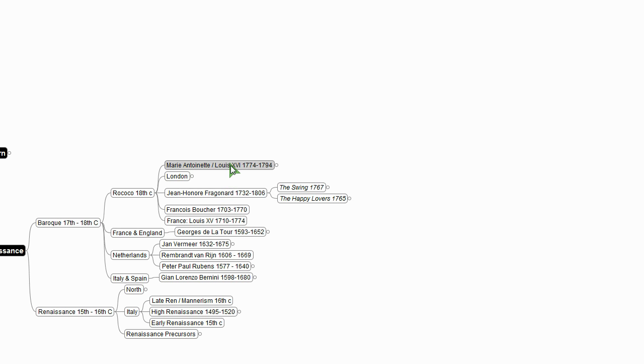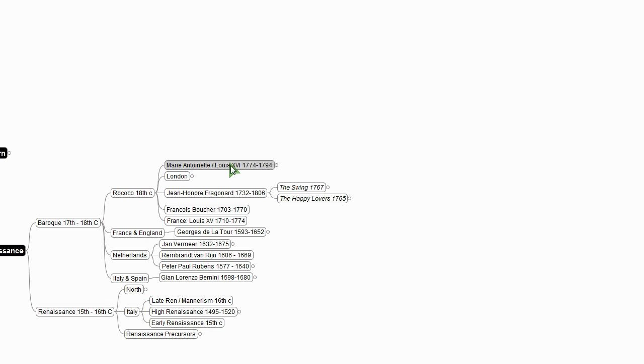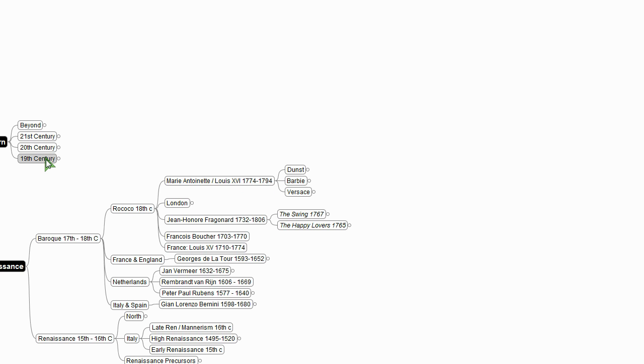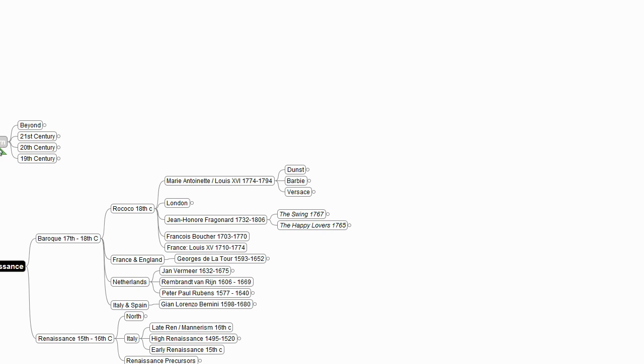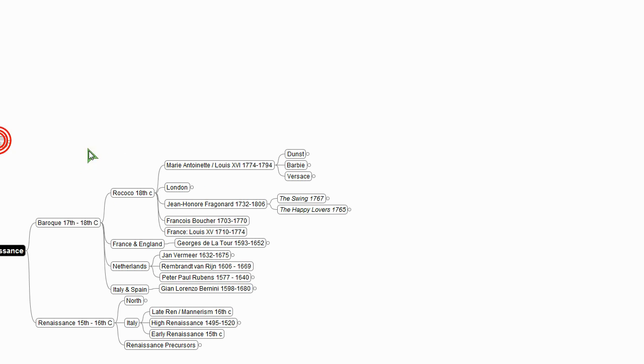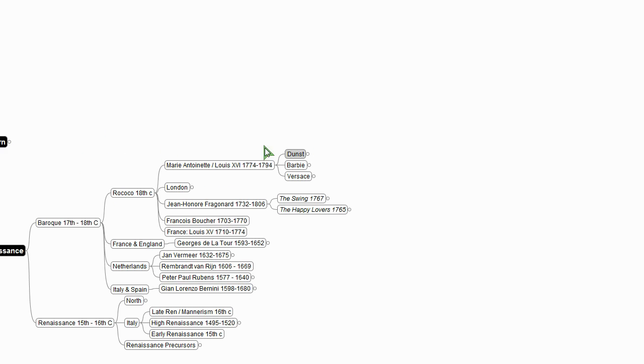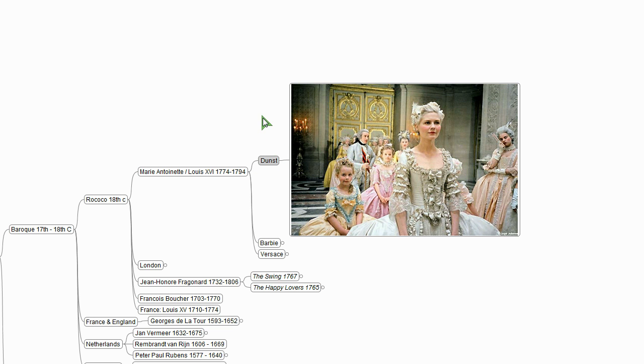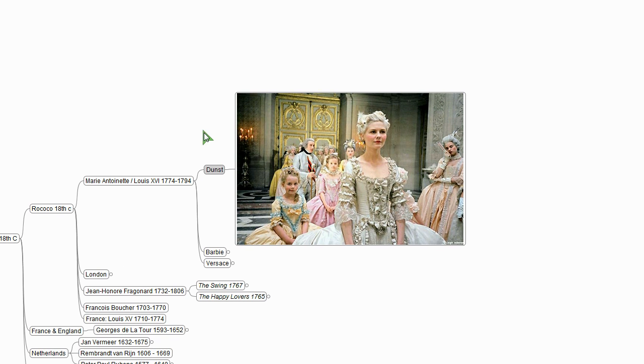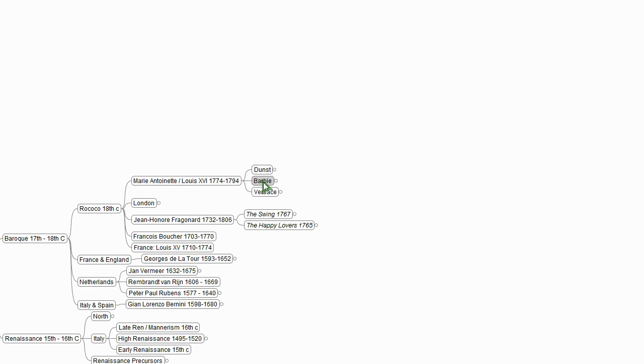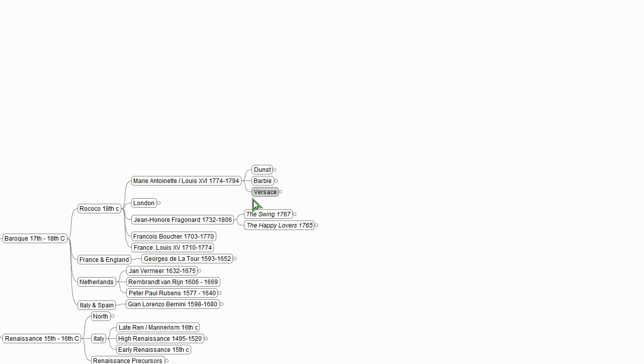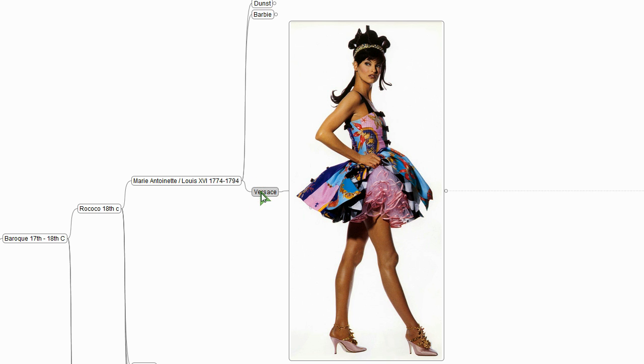And then finally, the Rococo, it's like it's all fun and games and parties up to Marie Antoinette. And then we're just going to chop off her head. And that's kind of the end. And then from there, so Marie Antoinette is the late 18th century. And then in the 19th century, as I mentioned, we're going to head into the Enlightenment and a new sensibility. And so to wrap up all of this excessive, joyous decadence, so here's the Kirsten Dunst version of Marie Antoinette. And here's the Barbie version. And here's the sort of neo-Rococo, Johnny Versace version.